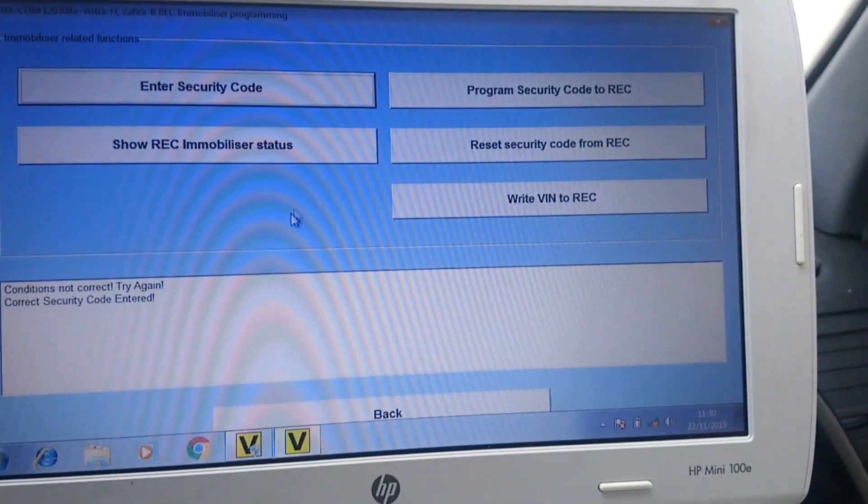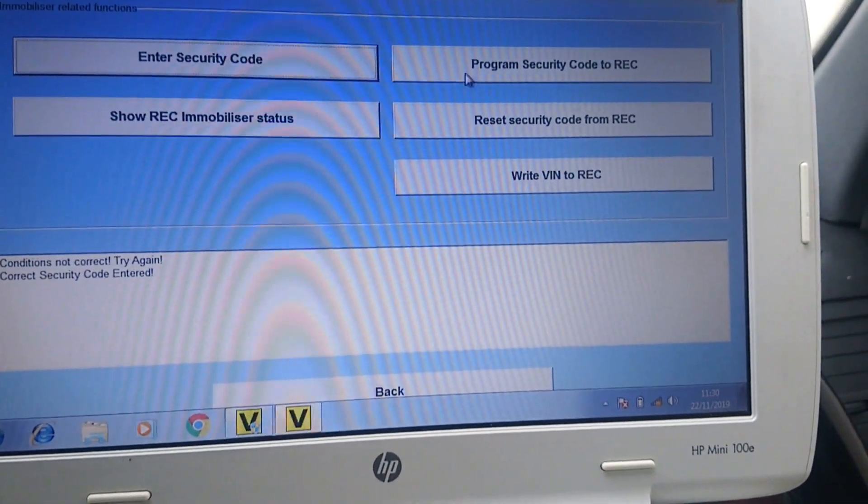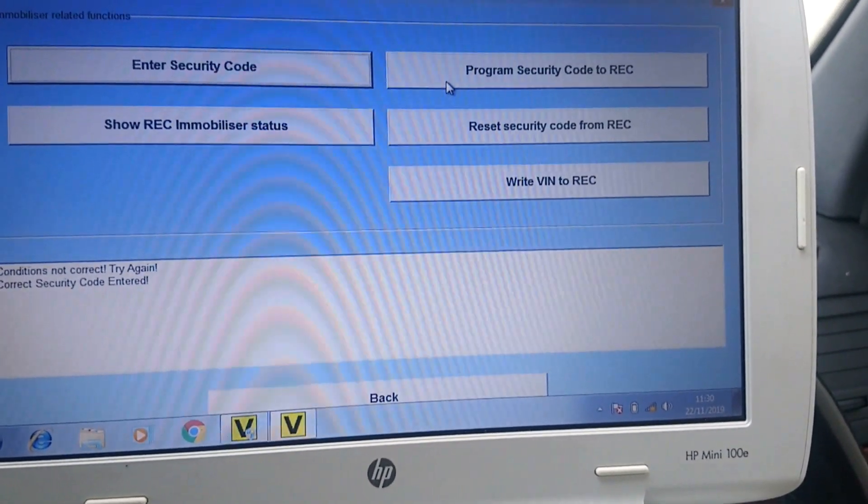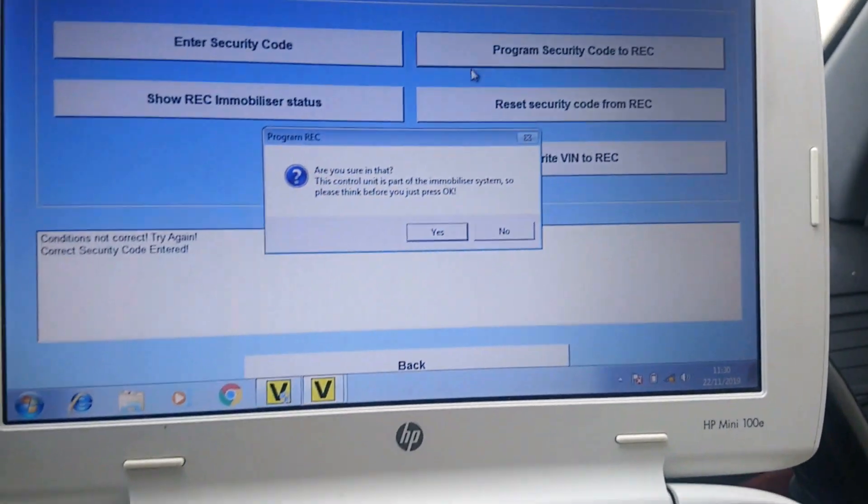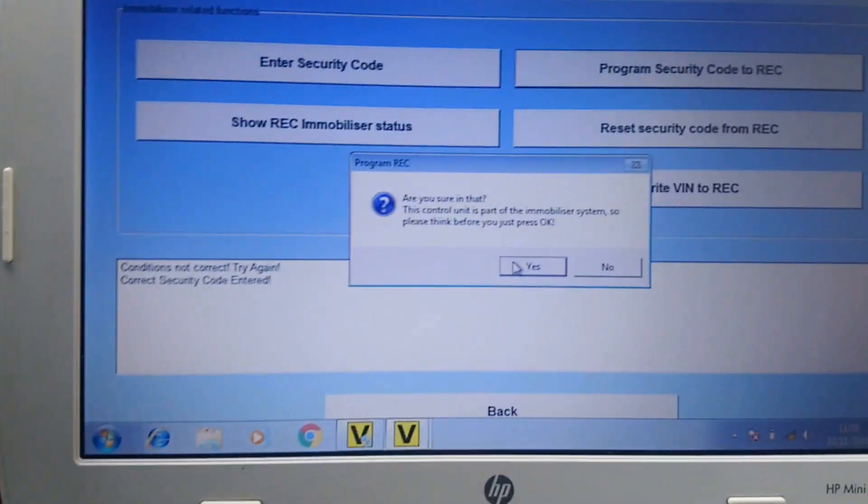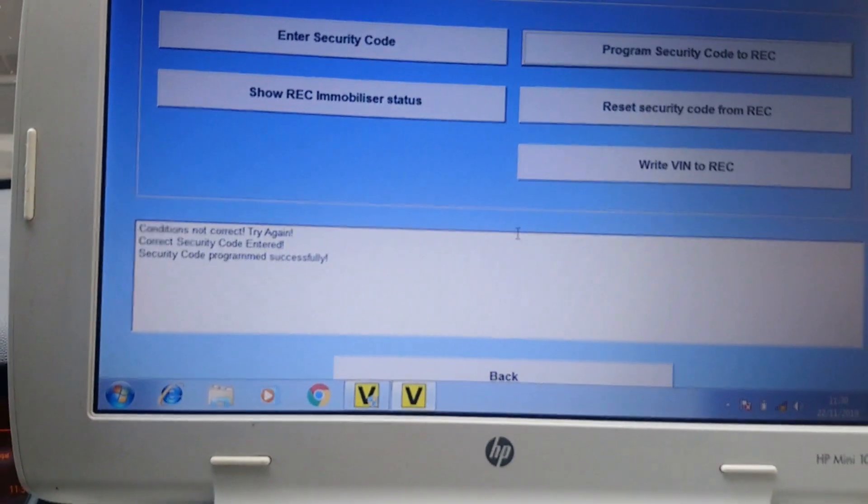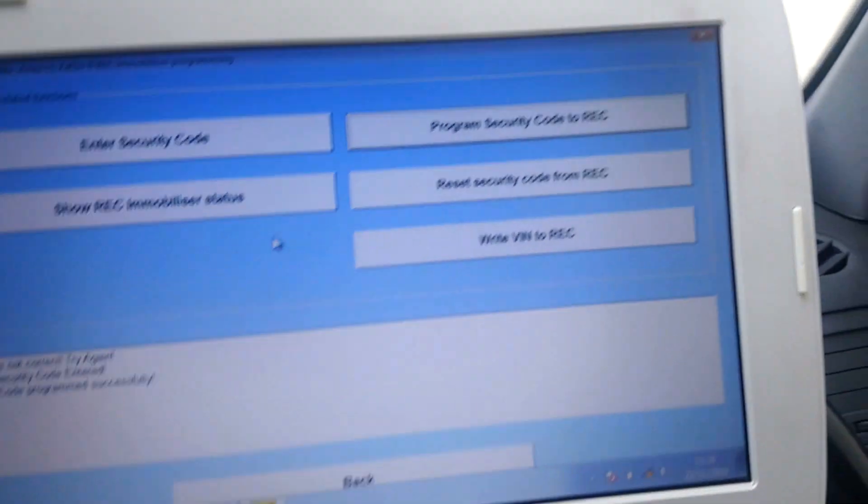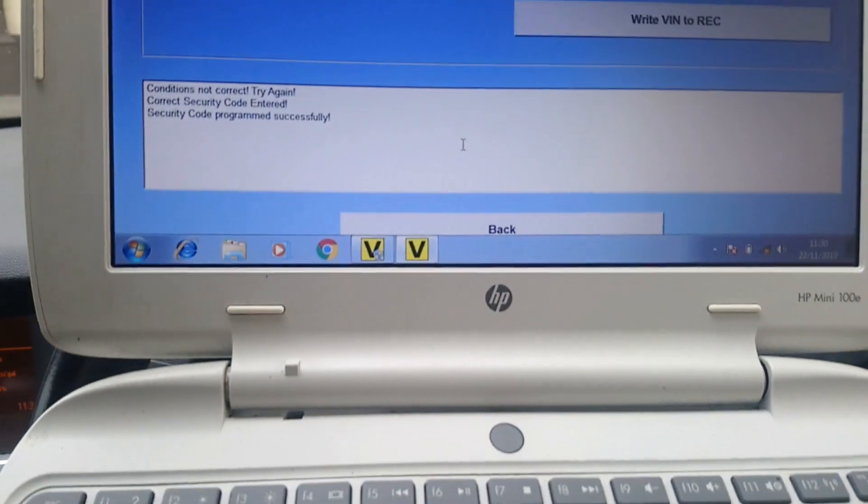You then have to go to program security code, and it says it's about immobilizer system, and it's programmed. So now when you go back to here...